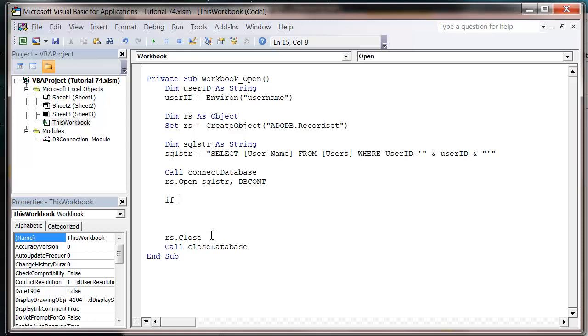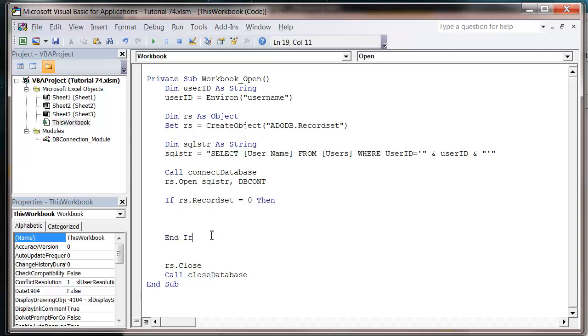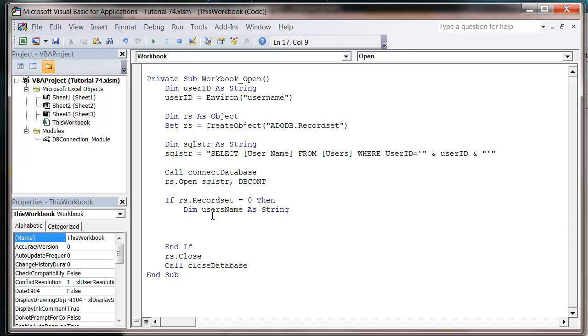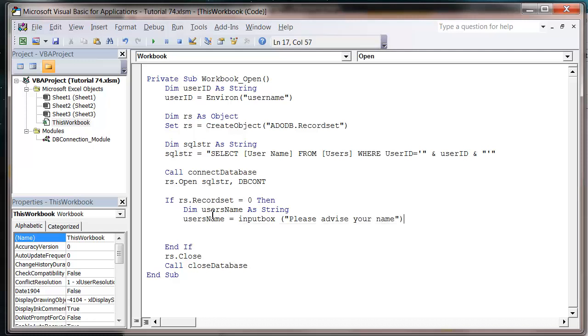Then I'm going to put an IF statement in here. It's going to say if RS.RecordCount equals zero. What we're going to do is say if it can't find the user in the table when the workbook opens, it's going to ask them to supply their name. So we'll put dim username as string, and then username equals InputBox, please advise your name.